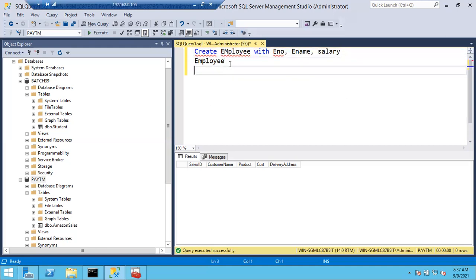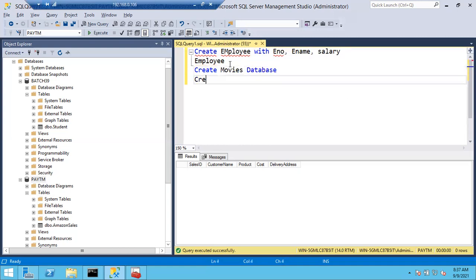Also create one more database called movies database. Create the movies database and create two tables for movies - one is collections and the second one is records.